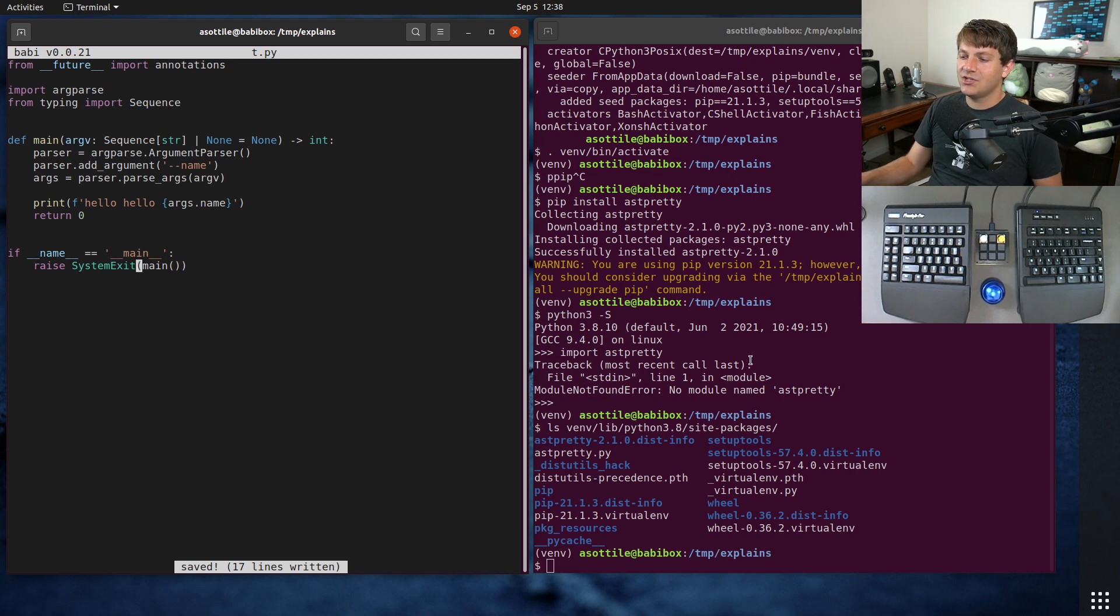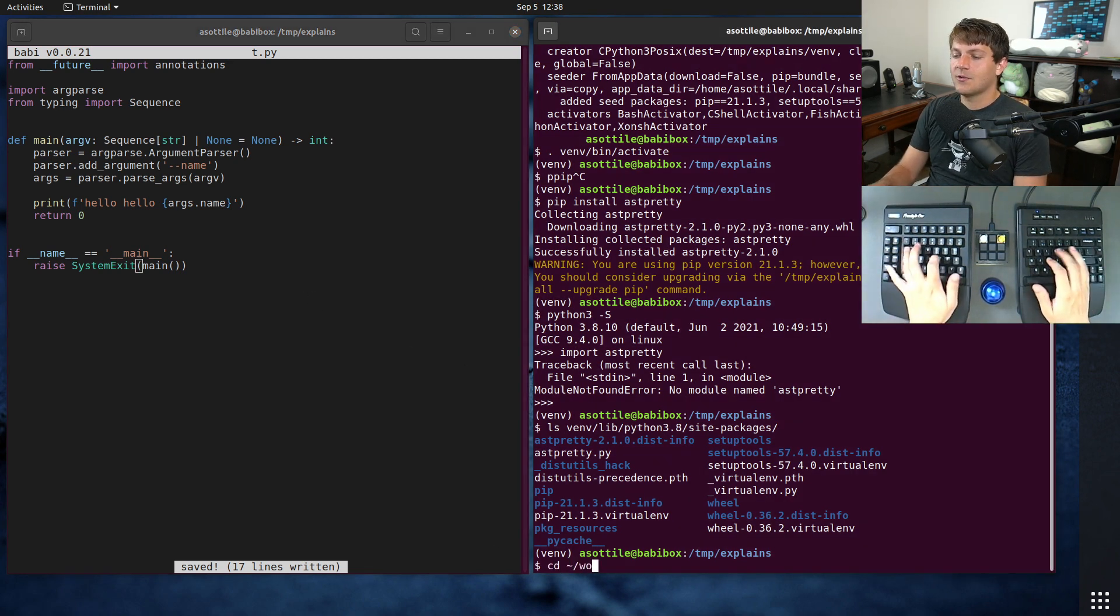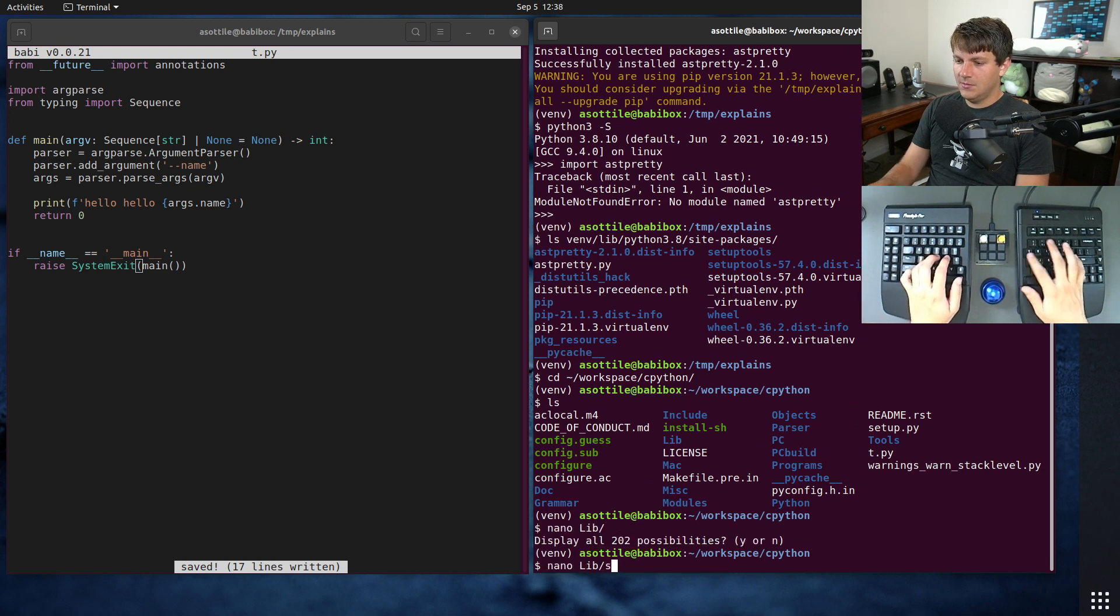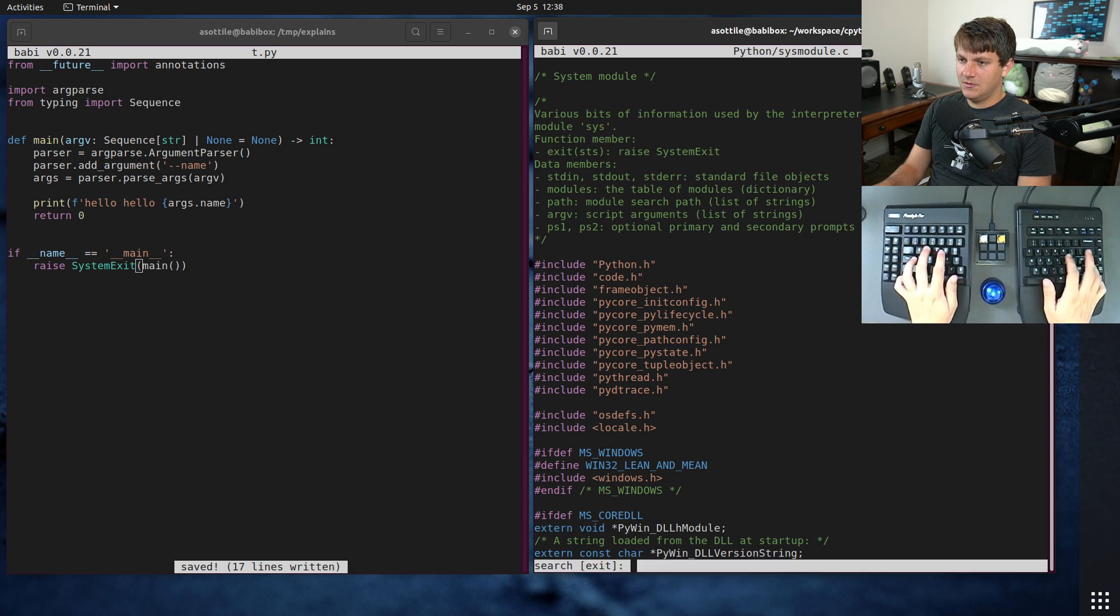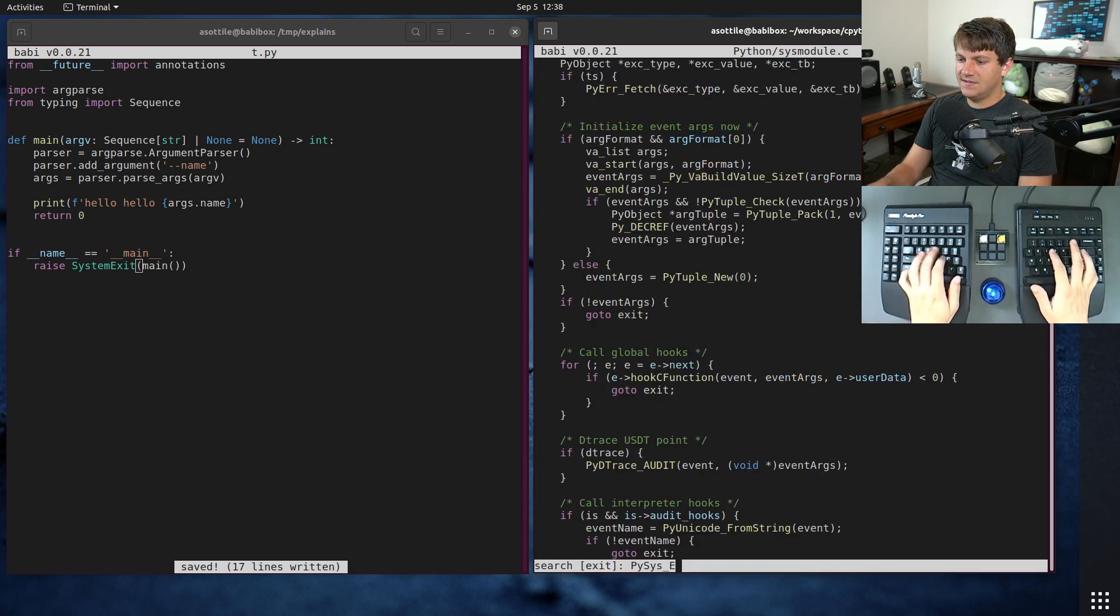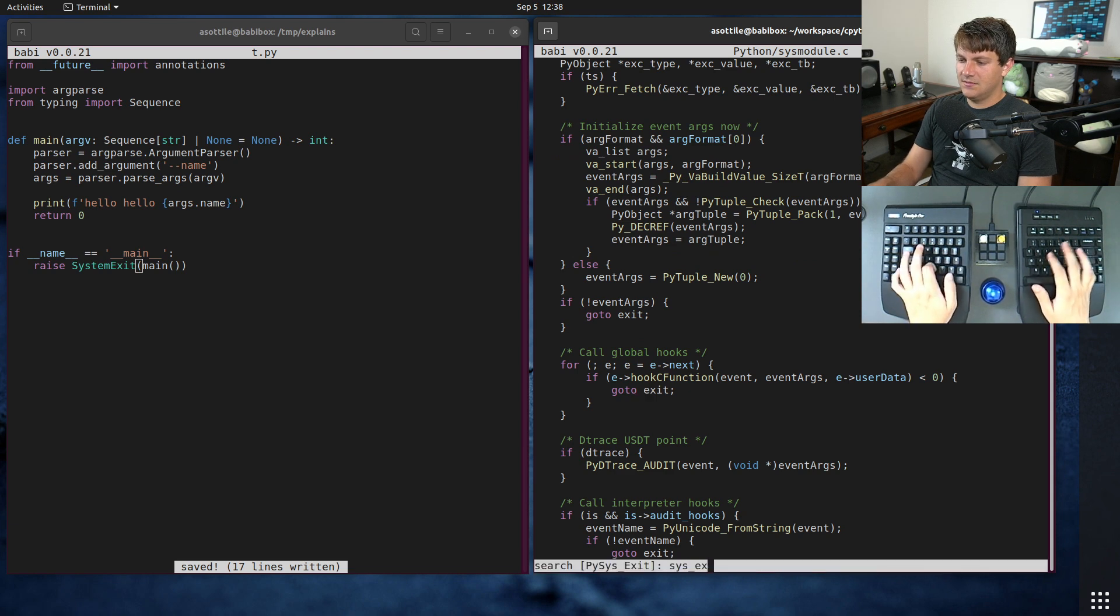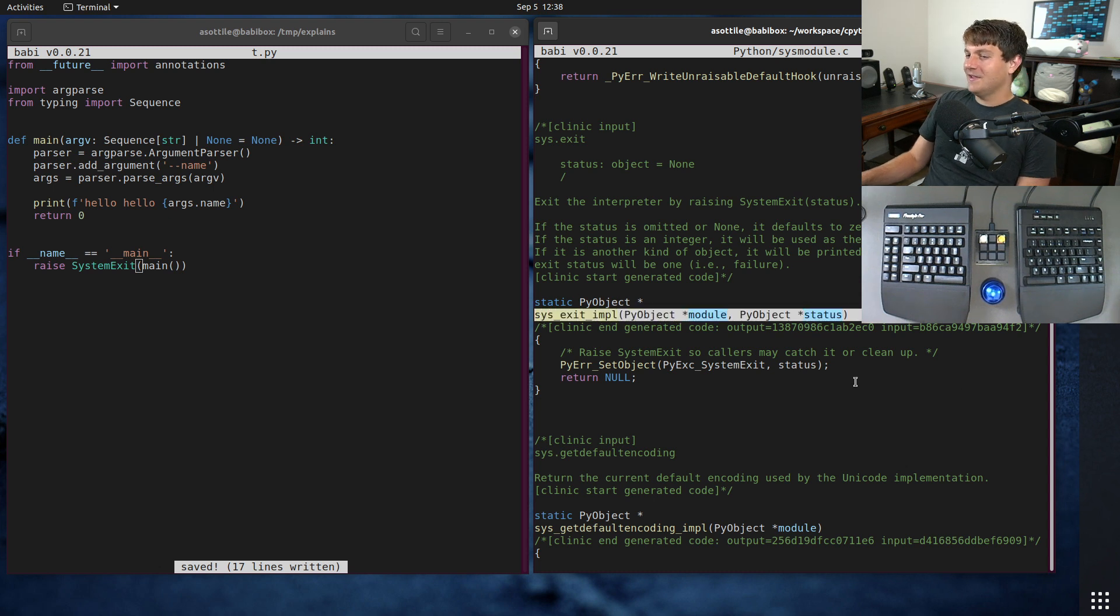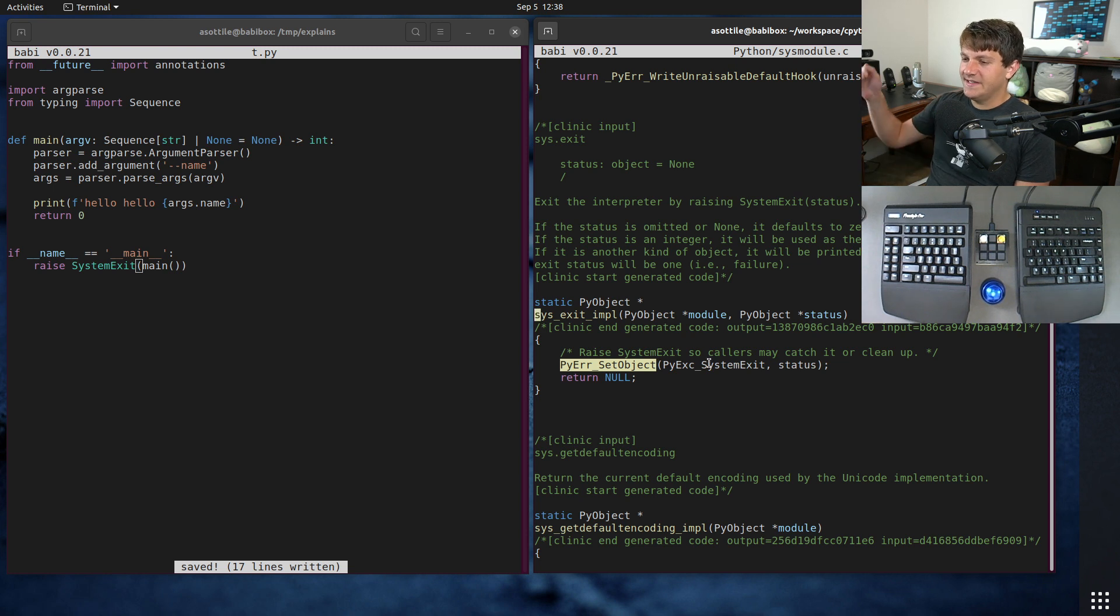In fact, if you look at the implementation of sys.exit, let's see, Lib or Python sysmodule. py sys.exit. sys.exit implementation. In fact, here we are. We have the implementation of sys.exit.